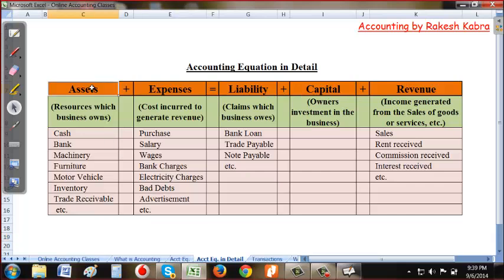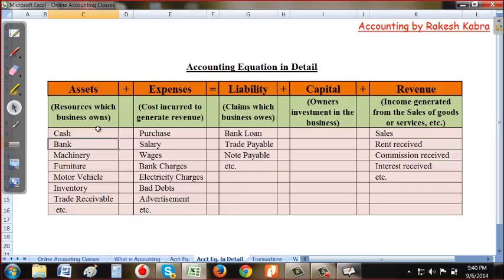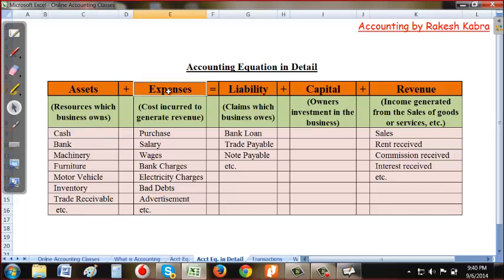Assets means resources. Without any resource you can't do anything. Assets are basically resources which a business owns — we are the owner of the assets. Examples of assets include cash, bank balance, machinery, furniture, motor vehicles, inventory, and trade receivables. All of these are assets.